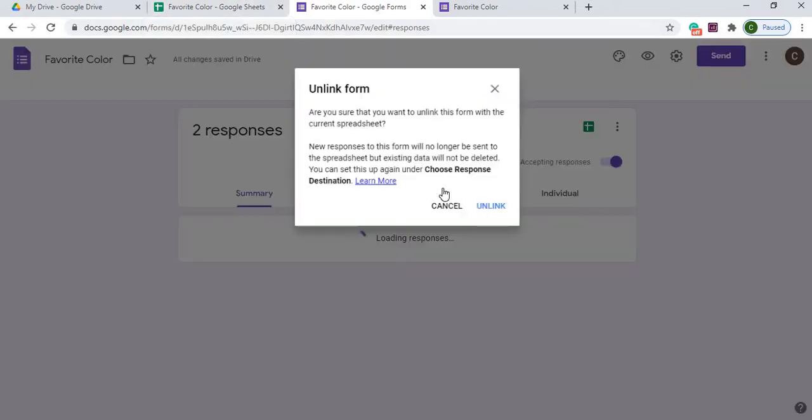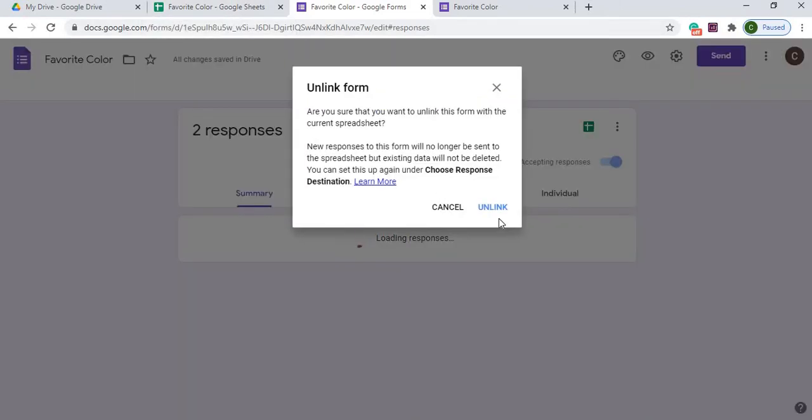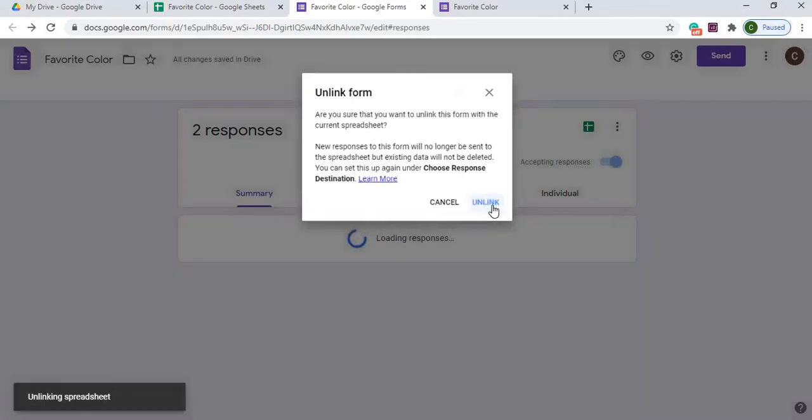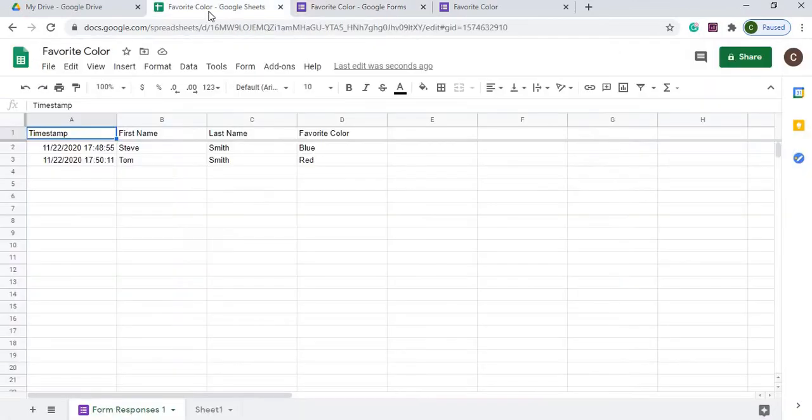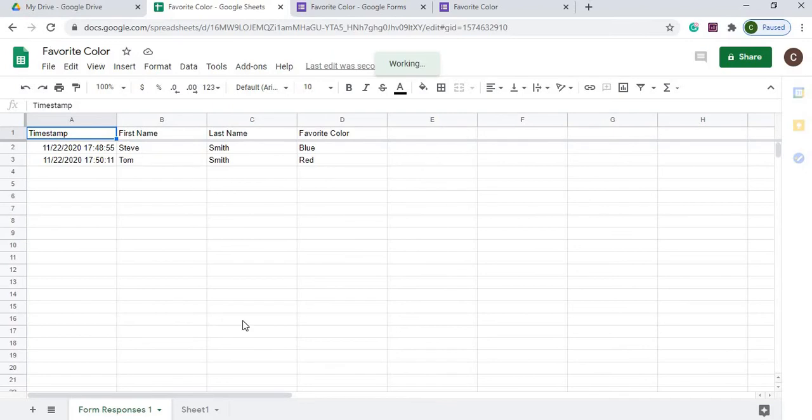I'll unlink the form, and it'll warn you that it's unlinking, but we're going to unlink it. So now it's unlinked. Now you can see that the emblem is gone over here, so the data is not linked anymore.